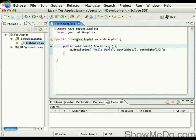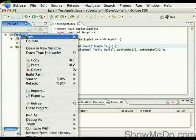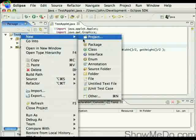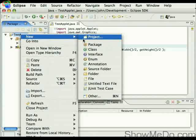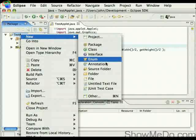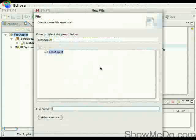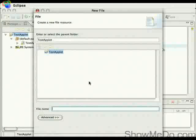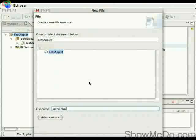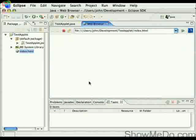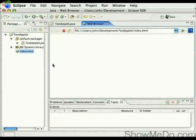So at this point we've got our applet class, but we need a HTML file to run it in. So we'll create a file here, and we'll call this index.html, and we'll put some very basic HTML in there.